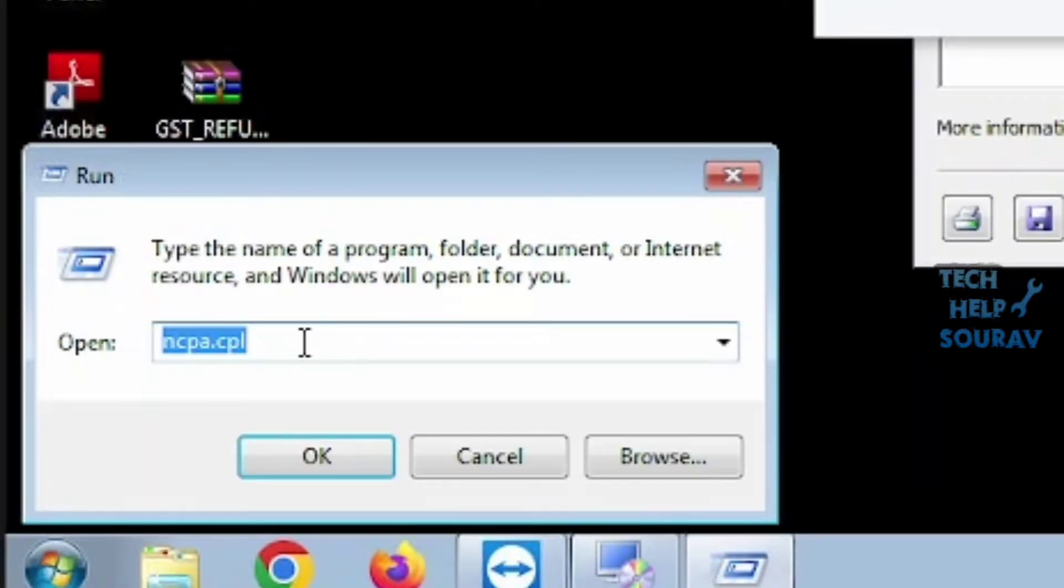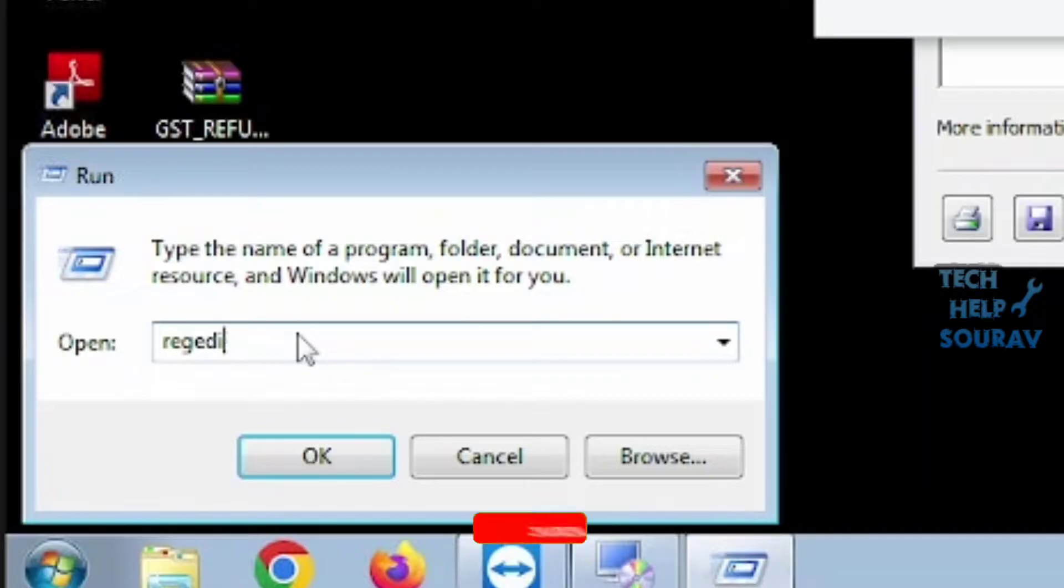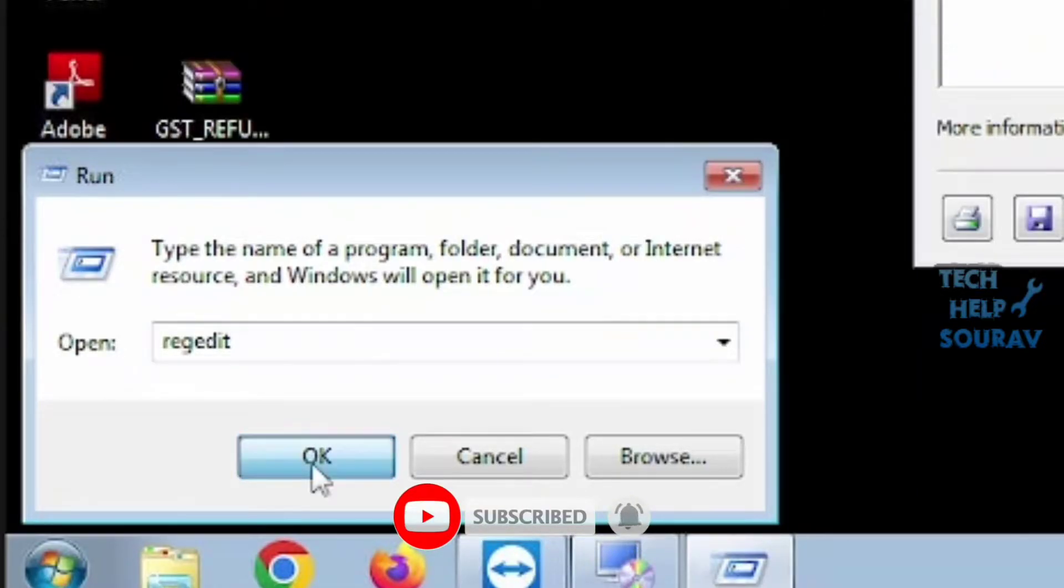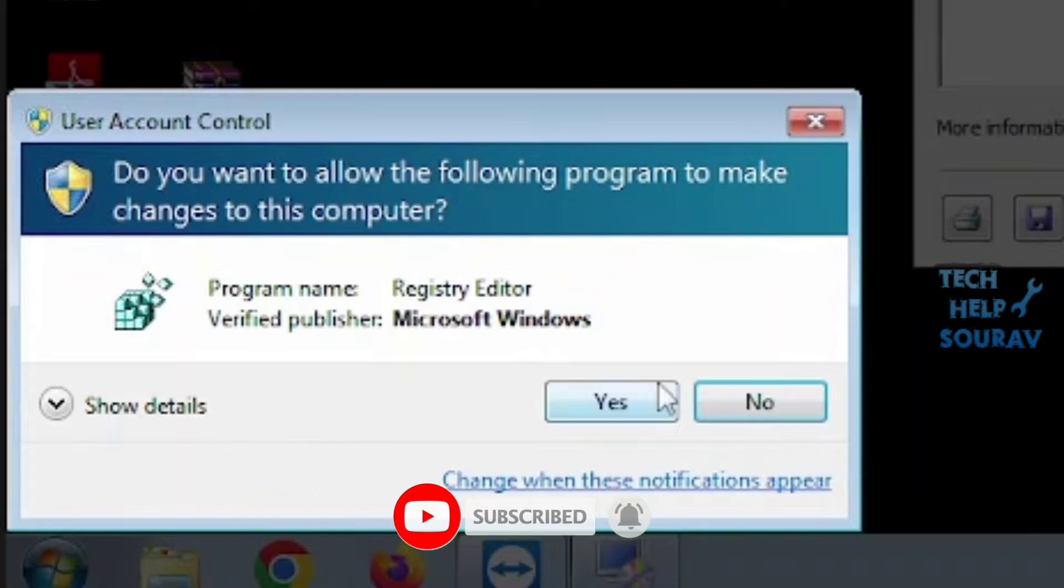Step 1. Open the run window. Hold the keys Windows key plus R. Type RegEdit and press OK. If you see a UAC popping up, just click on Yes.